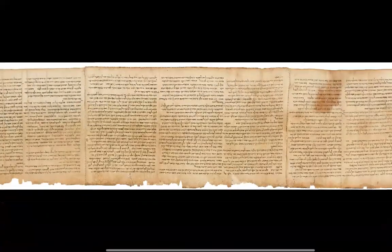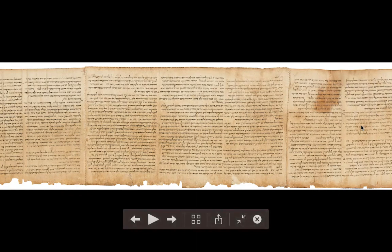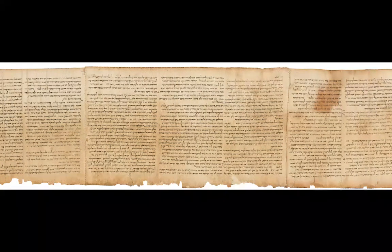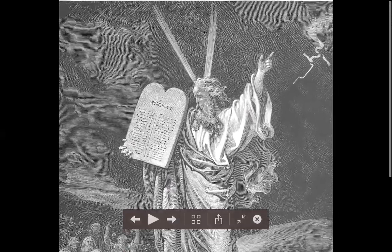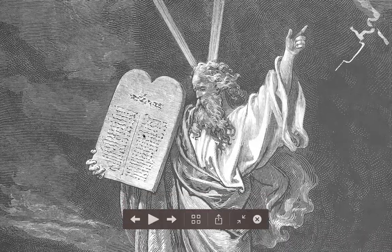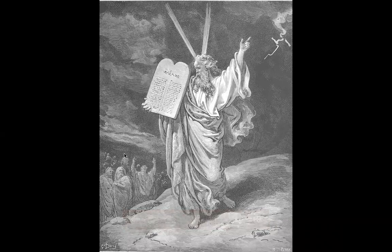We'll get back to this when we discuss Islam and the Quran. When reading the Torah or the Quran, you start from what we would consider the back of the book and work your way to what we think of as the front. Those are not horns on Moses — they're meant to represent the divinity of God. This is Moses holding the Ten Commandments, bringing them down from Mount Sinai to the people.